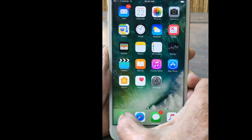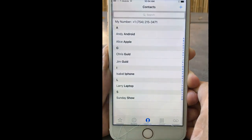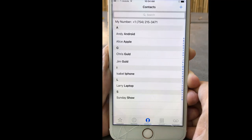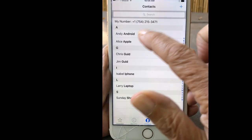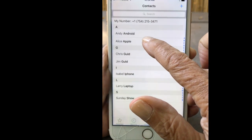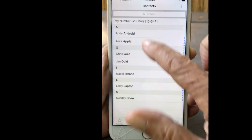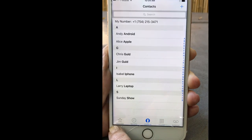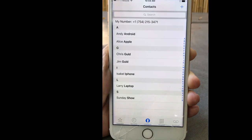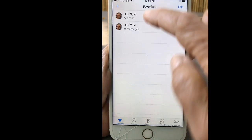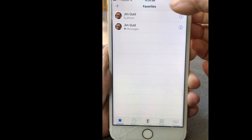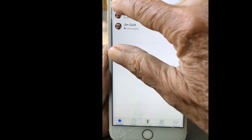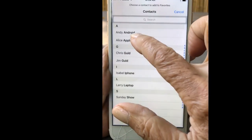So how do I add a person to my phone favorites? From your main screen, you go into Phone and Contacts. Let's say Alice Apple is somebody that I call a lot, so I go to Favorites.